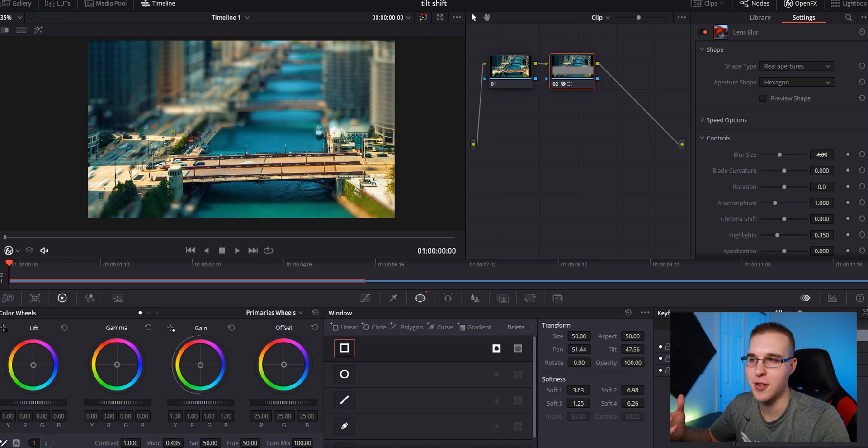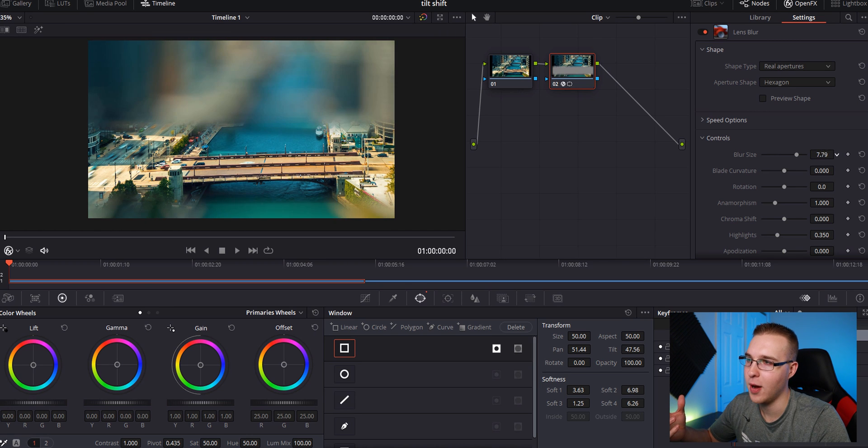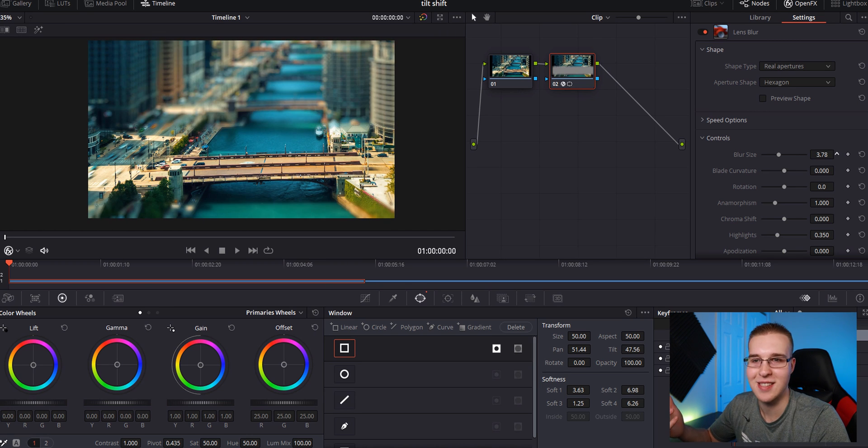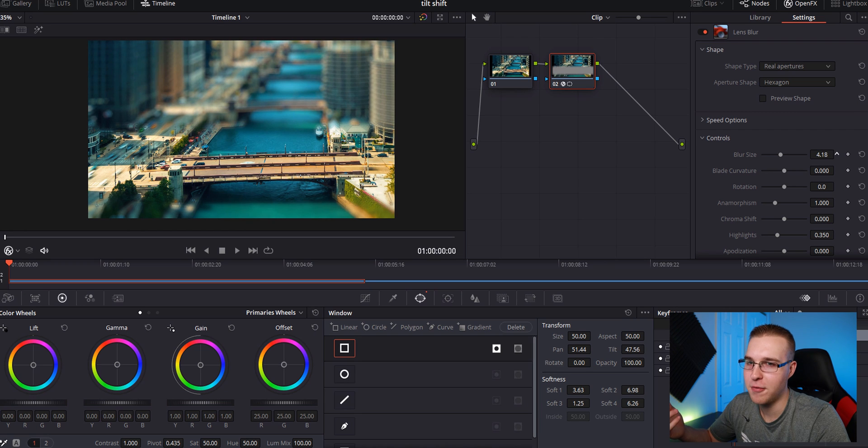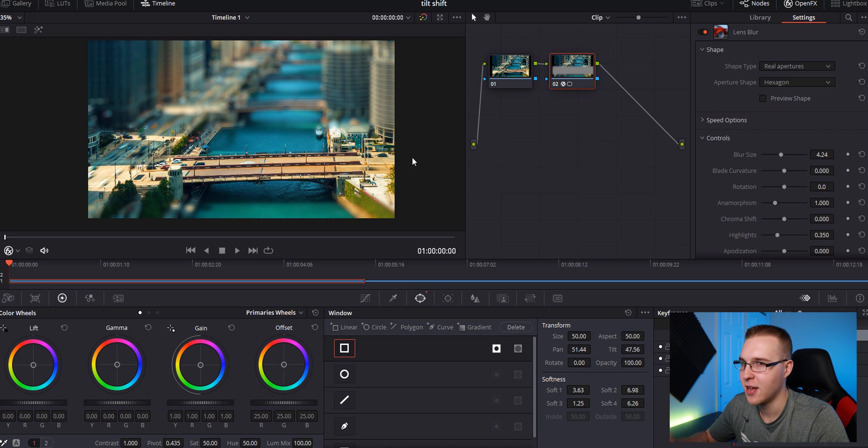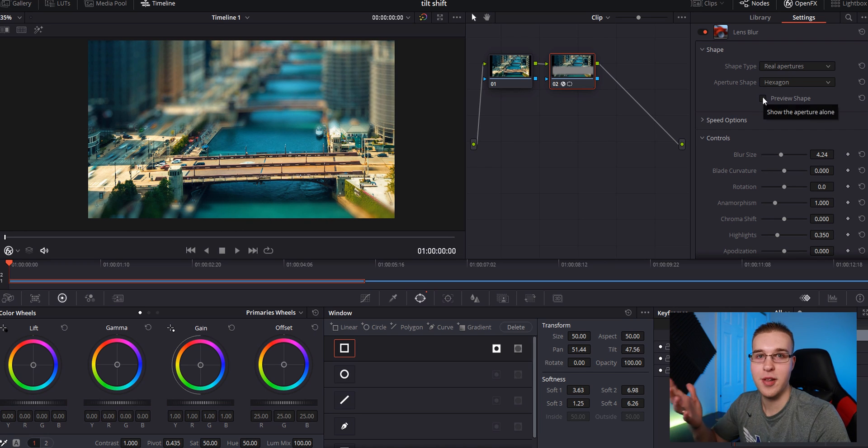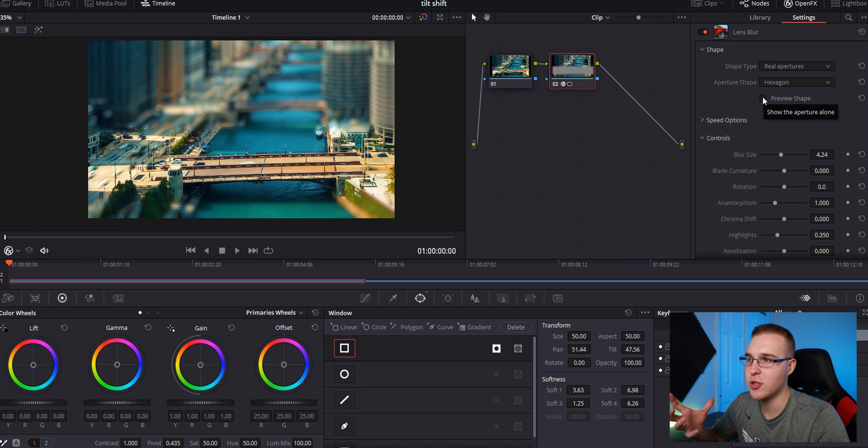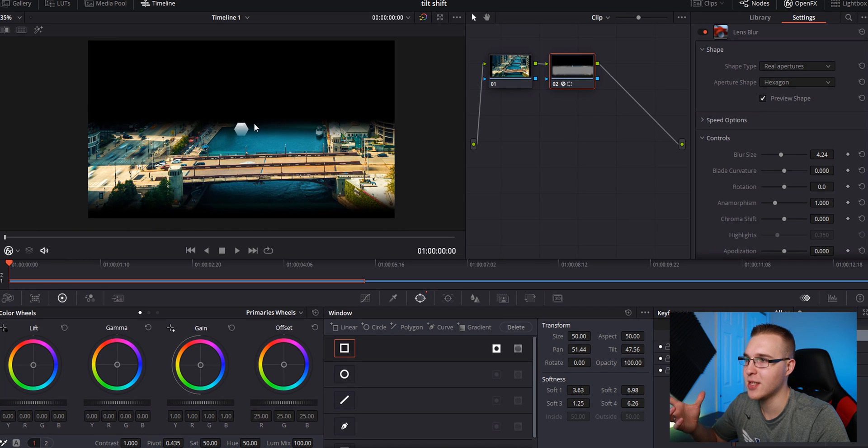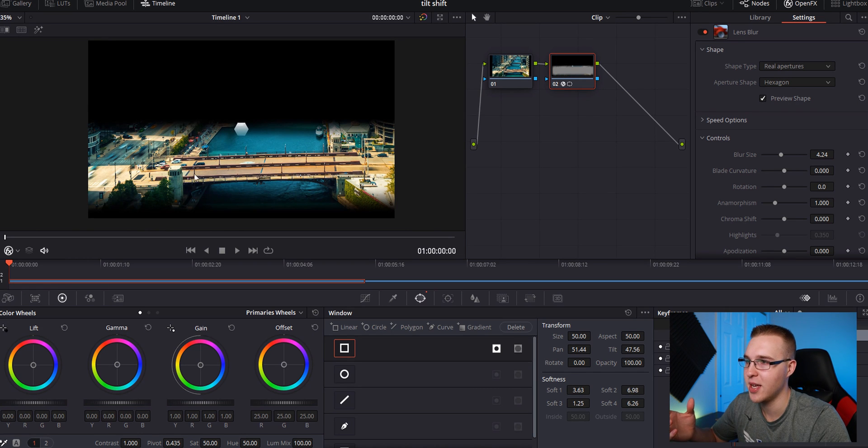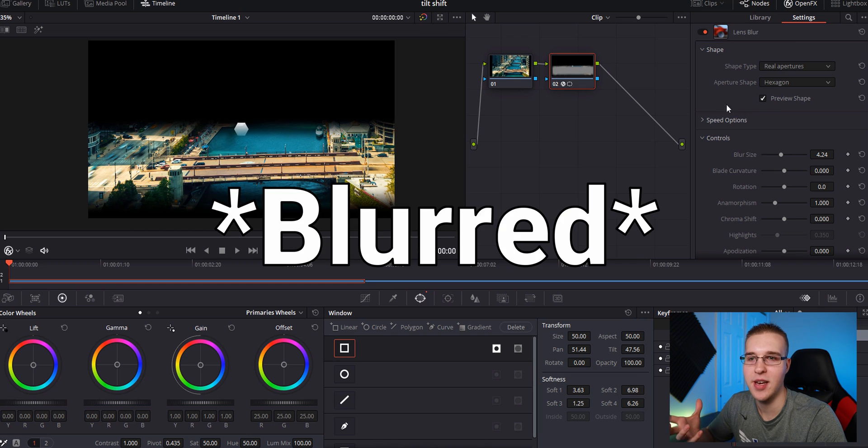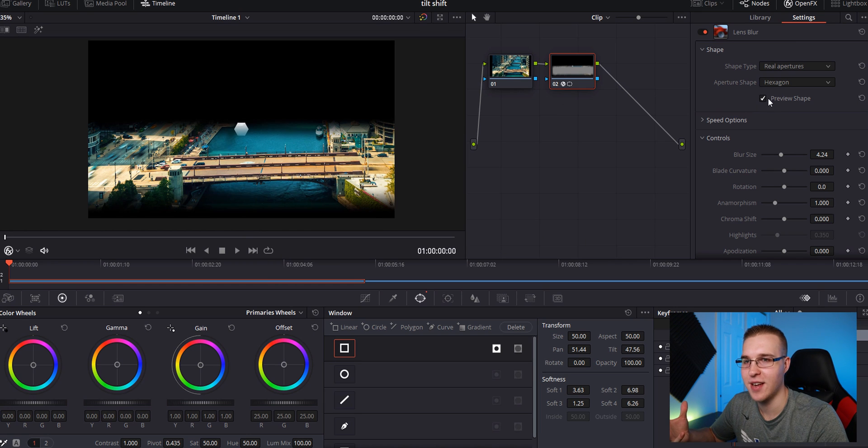So you can then change the controls. You can bring your blur size up more if you want to, which that's a little much, but I like about 425, something like that. And you can also, the really cool thing is click preview shape. So this is going to be your current shape right here. This is going to show what's highlighting and what's fading.